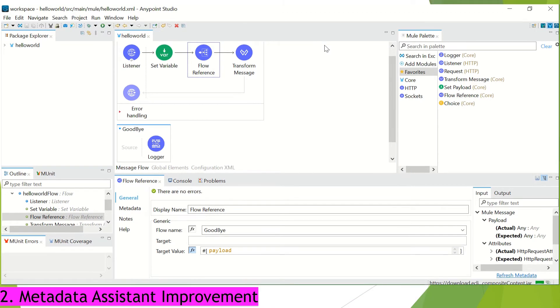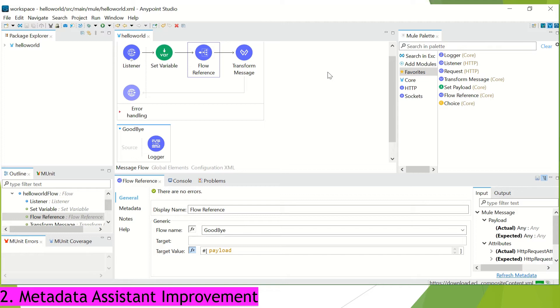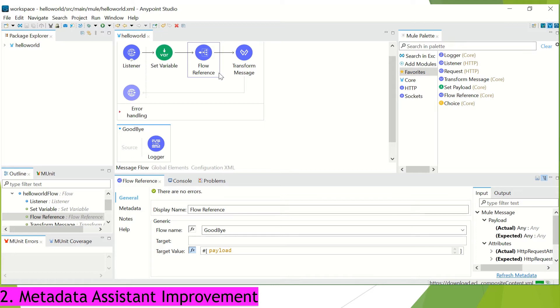The second most important feature introduced in this version is about the metadata propagation. Till now, developers have no control on what part of mule message we can propagate to a flow or subflow from our main or the parent flow. For example, when I am calling this flow reference, then in that case, the complete mule event is passed to this goodbye flow that includes the attributes, message and the variables, everything.